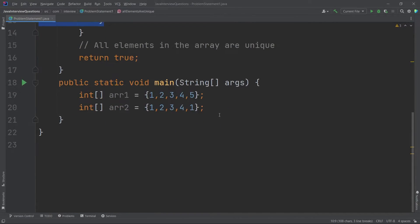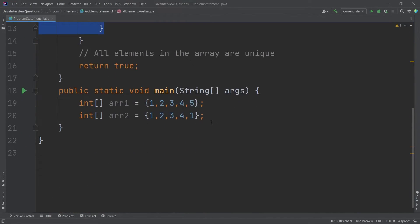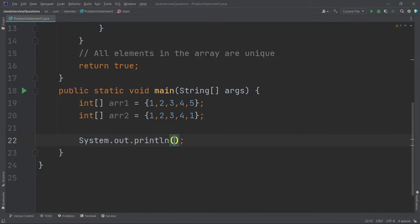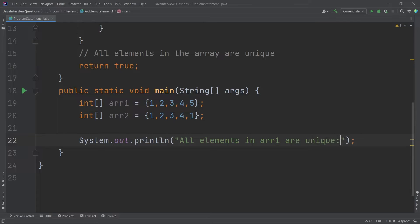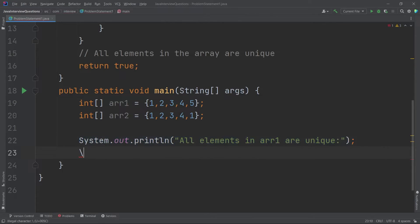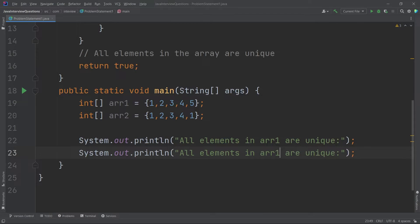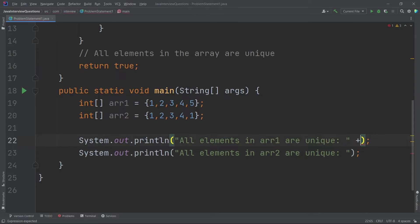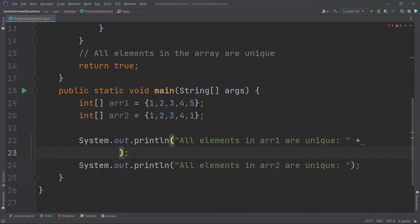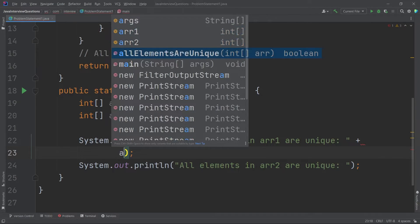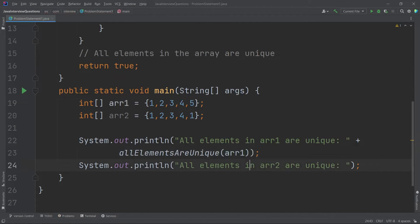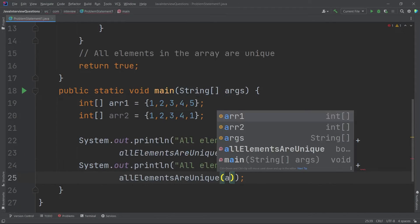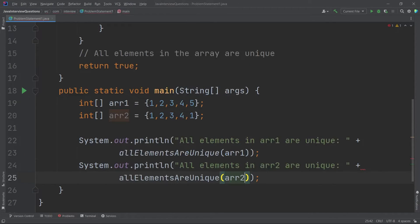So now let us just give the function call and try to analyze if this is working or not. So I will say System.out.println, all elements in ARR1 are unique. And let me just copy the same thing and do it for the second array as well. Let me just paste. Here I will just say ARR2 and then I will just call the function and pass my ARR1. Similarly, here also I will just call my function by using concatenation and pass ARR2. And it will return true or false.